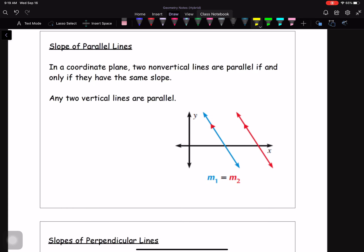How do you tell if two lines are parallel? Two lines are parallel if and only if they have the exact same slope. A quick note: if you have any two vertical lines, those lines are parallel. They're never going to cross because they have the same slope.